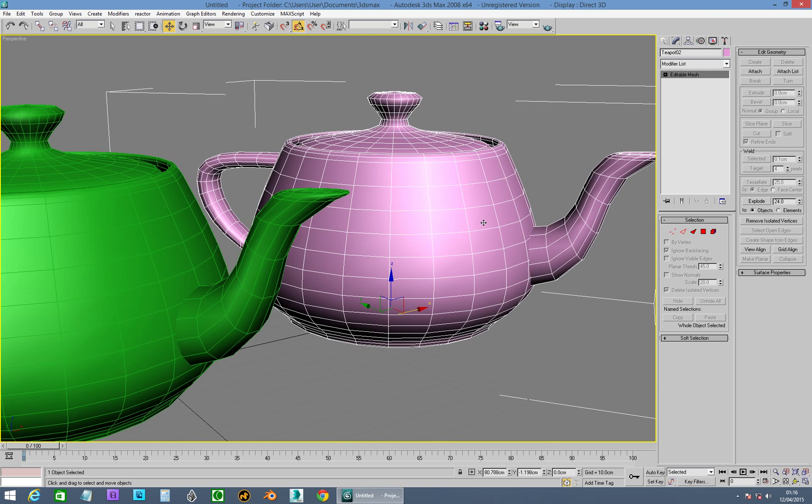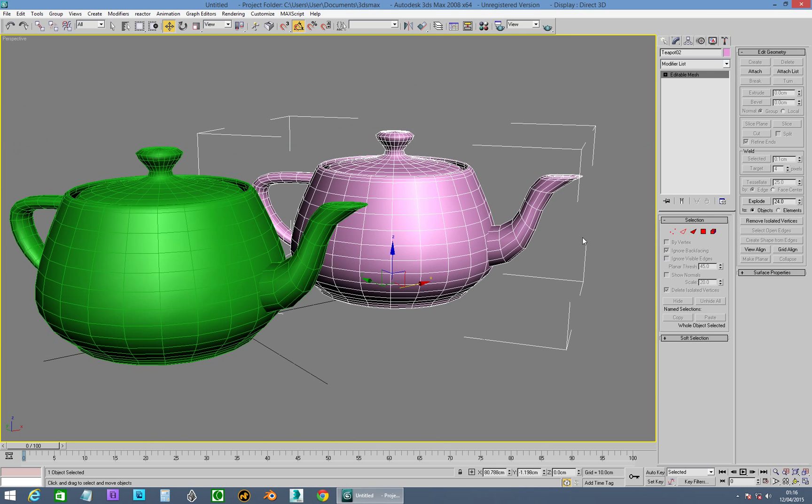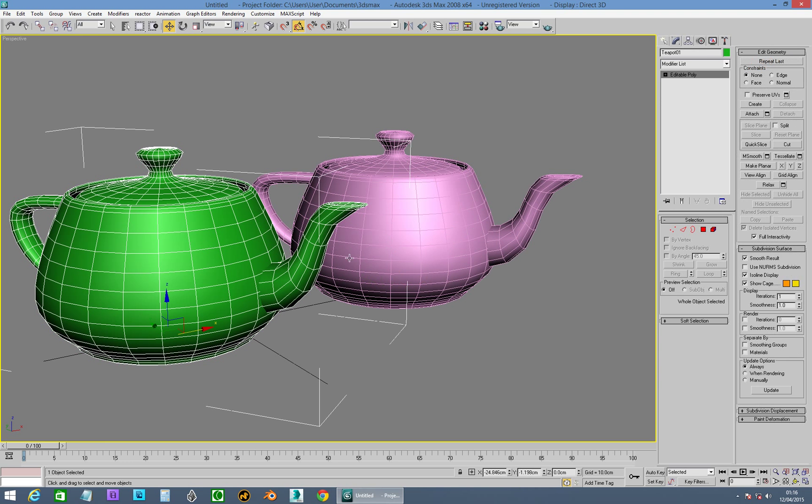You'll notice that in Edit Mesh, you get a different type of selection. You get points. Let's go over to edges. You get faces, you get polygons, and you get elements. And over in Edit Poly, you get points, edges, borders, polygons, and elements.